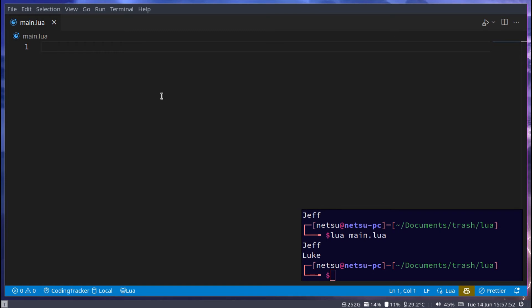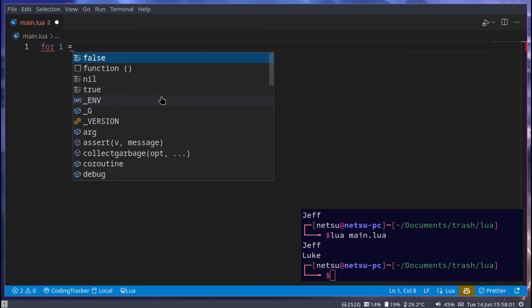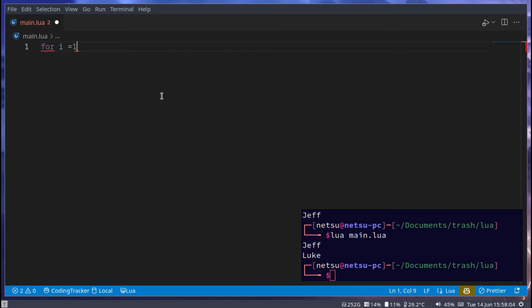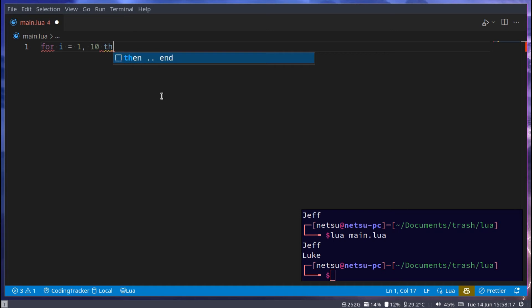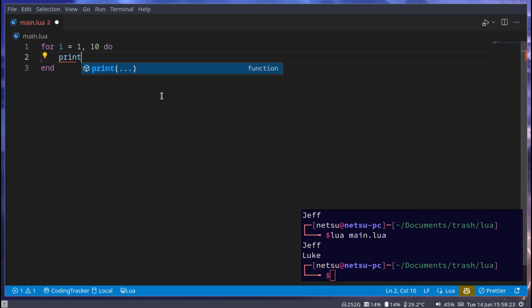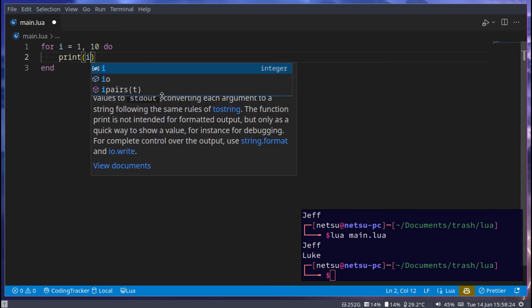And this is basically for a number until a number, run the code. So for i, and this is just declaring a variable in this scope, for i becomes one so we're starting at one up until 10, so we're going up until the number 10. And then we can just say do, and here we can say print i.